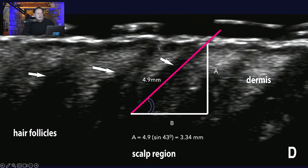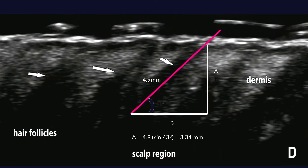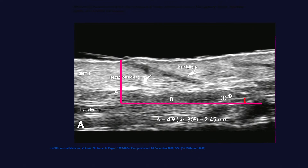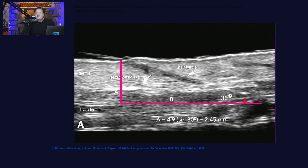You can see these hypoechoic structures — these are all hair follicles growing at an angle. The actual depth of the bulb here is about 3.34 millimeters below the skin. If you inject below 3.34 millimeters, the growth factors in your PRP won't reach that follicle. If the follicle is growing at a more acute angle — say 30 degrees — it resides at about 2.45 millimeters below the skin, just into the adipose, as the dermis is about two millimeters deep.